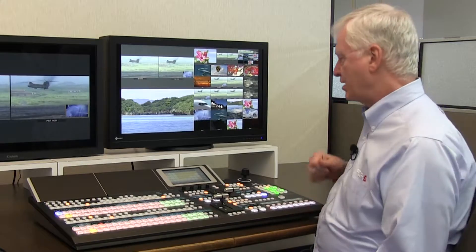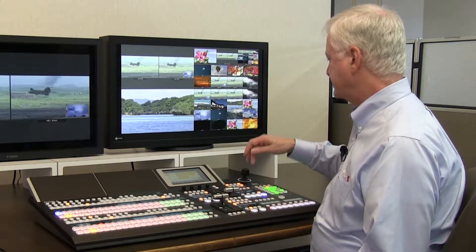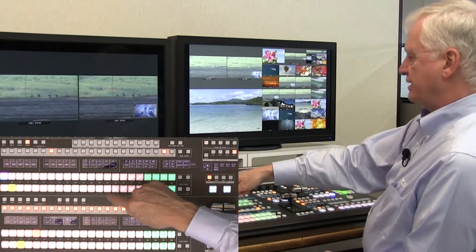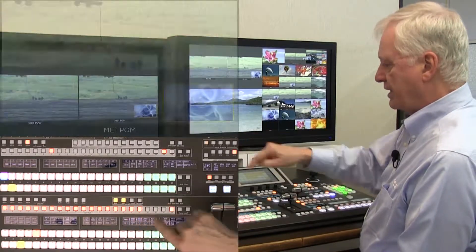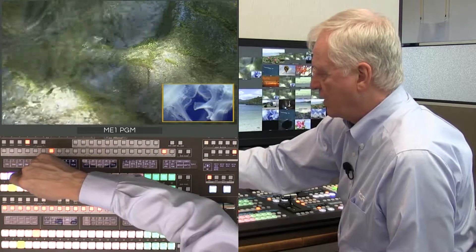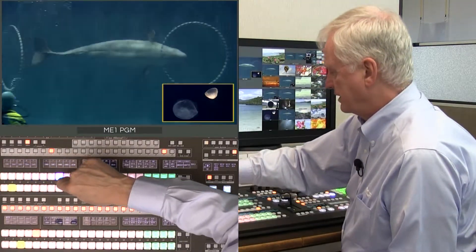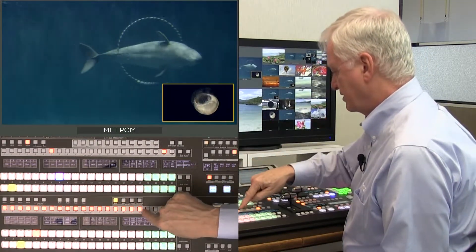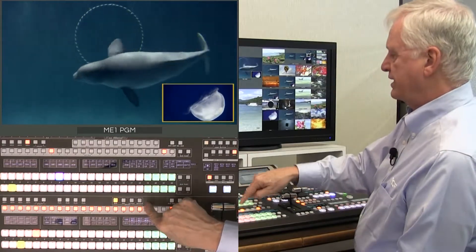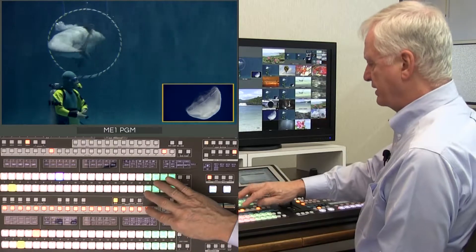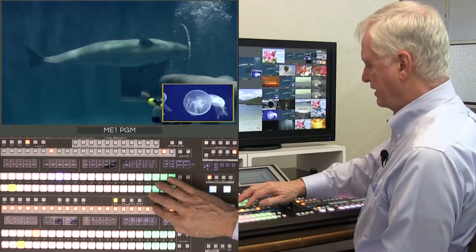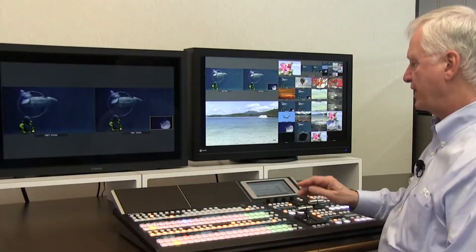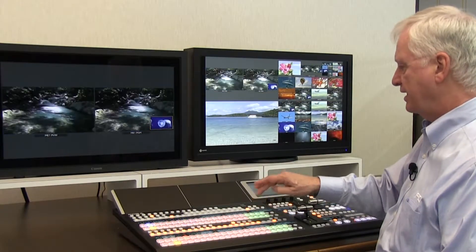Another switcher memory type is macros. Macros are button pushes. To demonstrate, I select macros and start recording a macro, then walk down the program bus. I stop recording and save it to button 19. Now I've got a macro on button 19 — when I push it, it walks the bus. So when I go to macro 18, it walks down the bus.